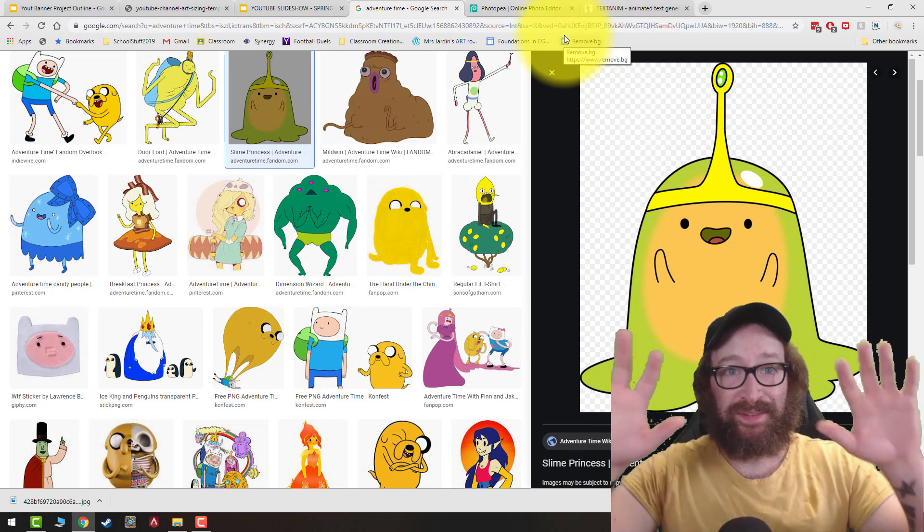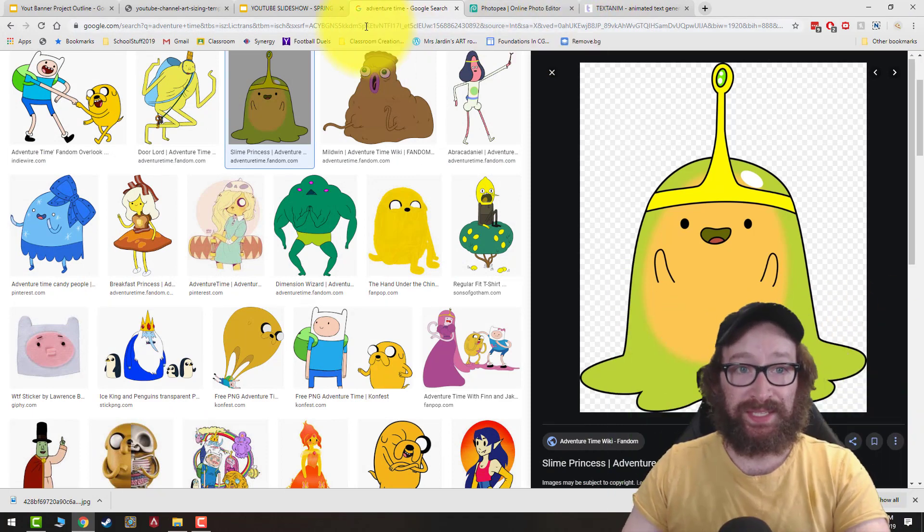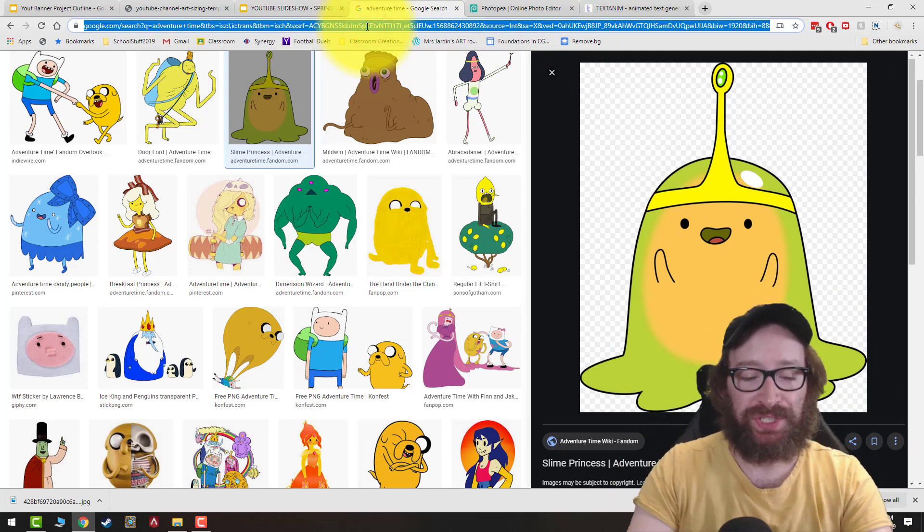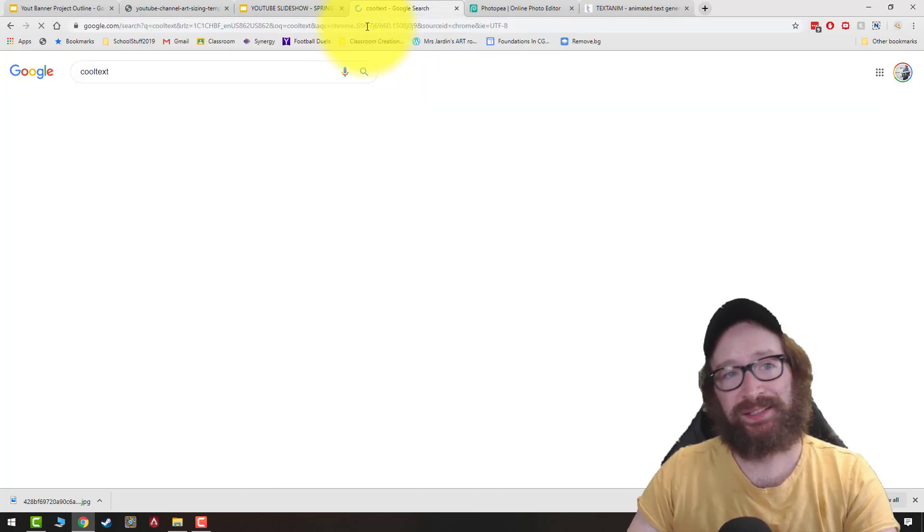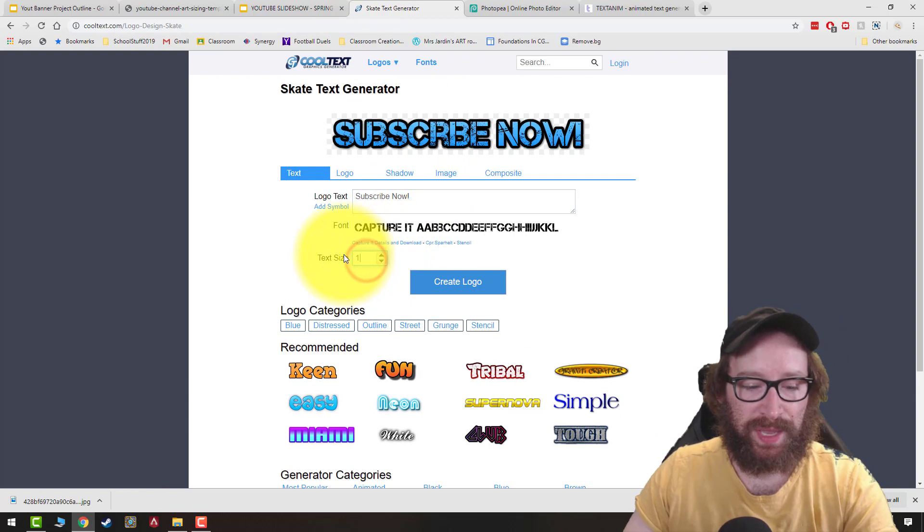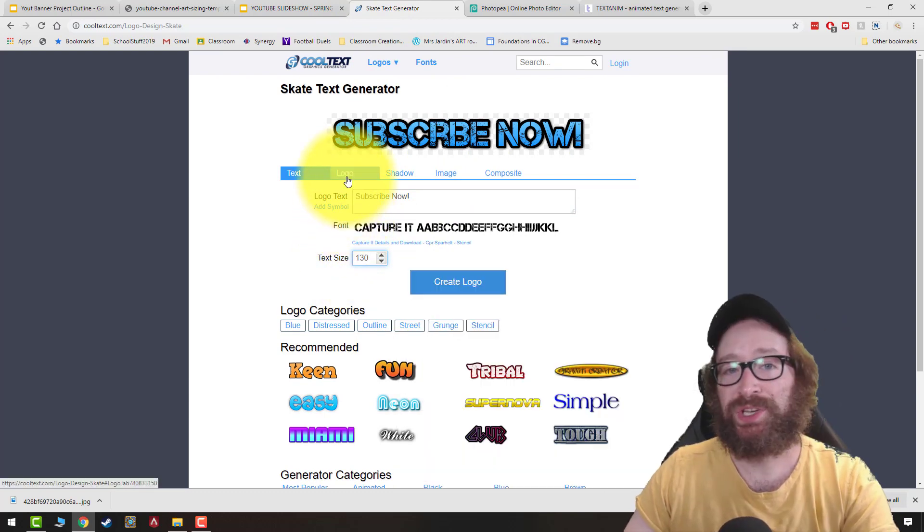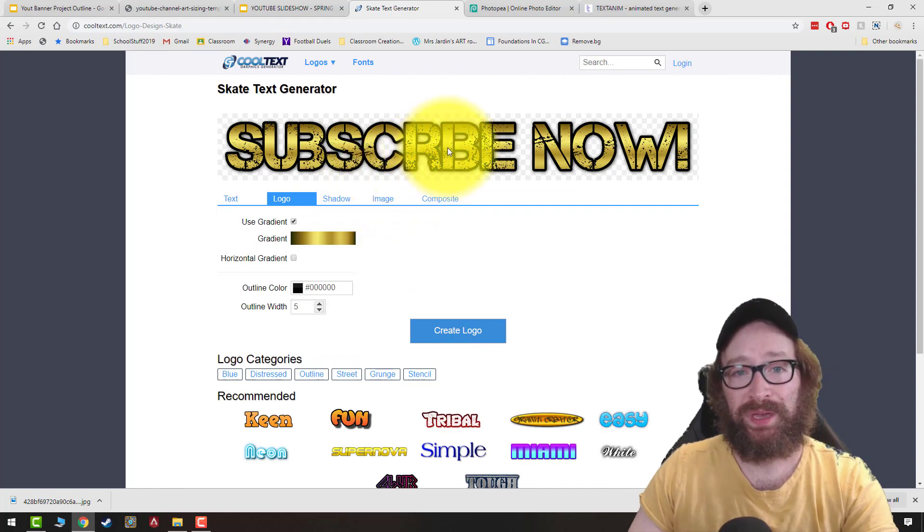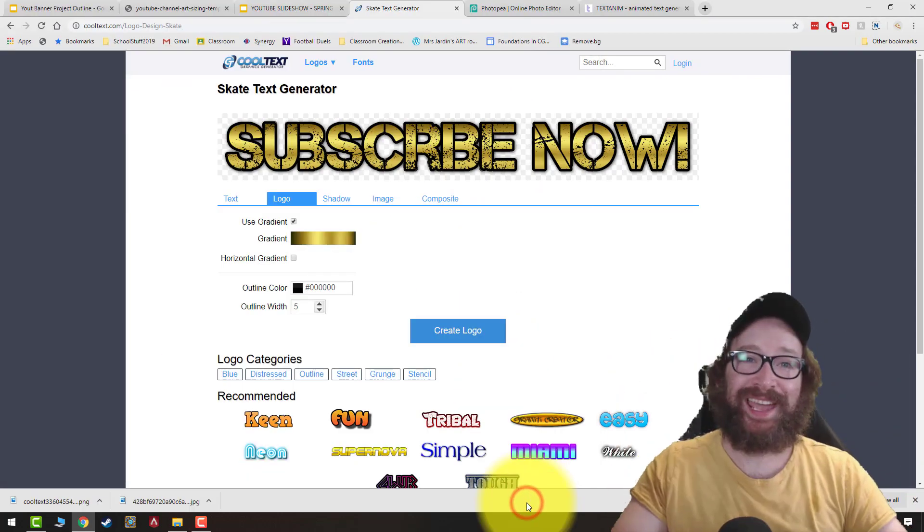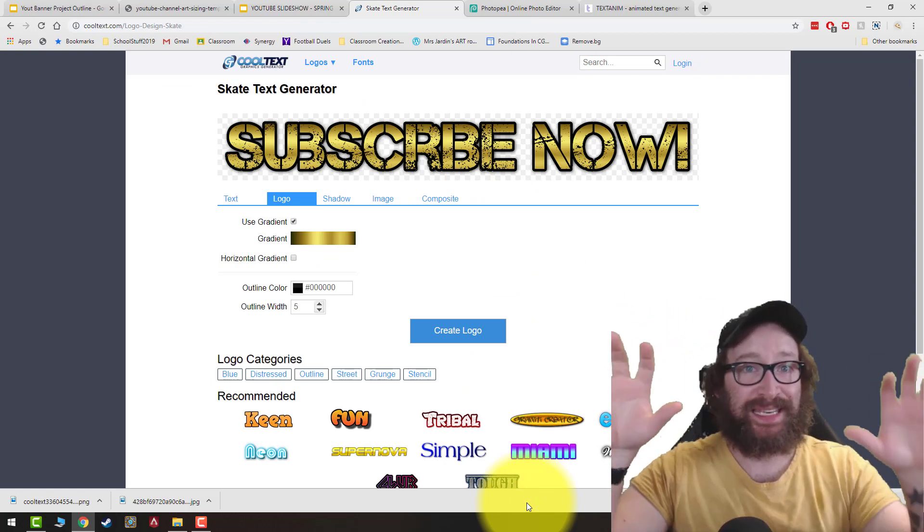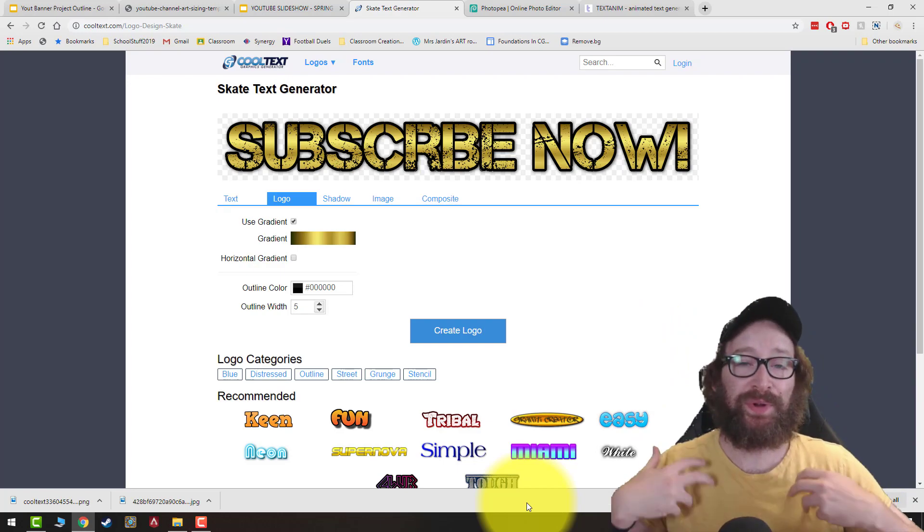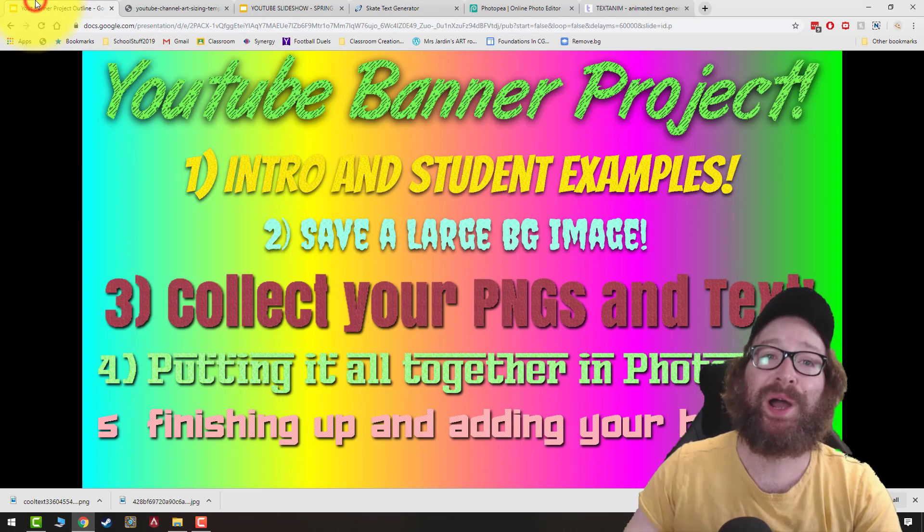What you need to do though, is save 10 PNGs and then you need to make three pieces of text. So you know how to make text on sketch.io. The other website that you could use, cool text. If I wanted to say, subscribe now, try to make it a little bit bigger, maybe like 130, something like that. You can change the color. You can also change the color later in Photopea, but then you just save, click save and you've got your text. So when you have three pieces of text and 10 PNGs and your high quality background, we're ready to put it all together in Photopea.